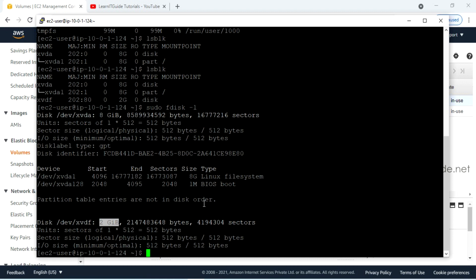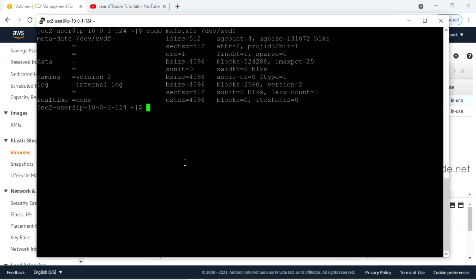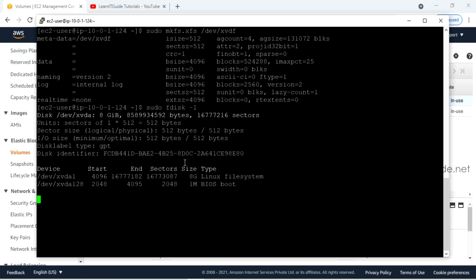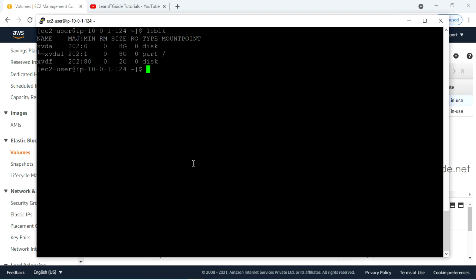In order to mount this volume, we have to create a file system. I am going to create an XFS file system type on this EBS volume using the command: sudo mkfs.xfs followed by the device name. Now run sudo blkid or lsblk again to get the device name — it is xvdf.